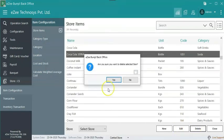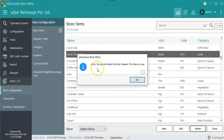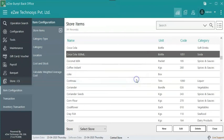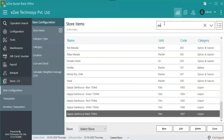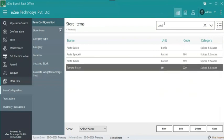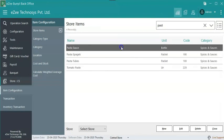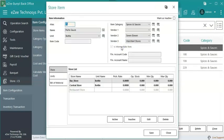If the store item is used in any of the transactions, then it cannot be deleted. In that case make the item inactive. Please note if the item is already used as a BOM of other item then it cannot be set as inactive. To make the item inactive, open the item, check mark on mark as inactive and save.